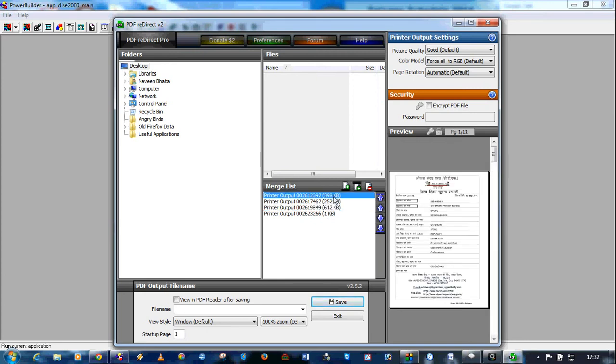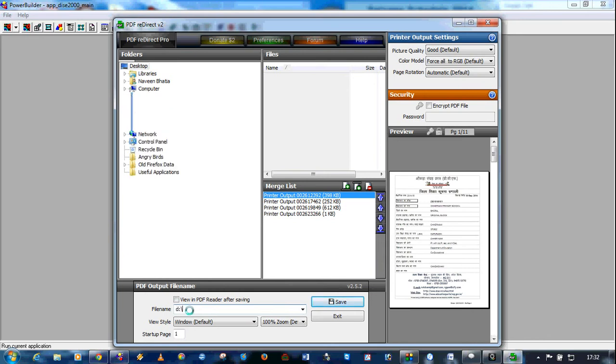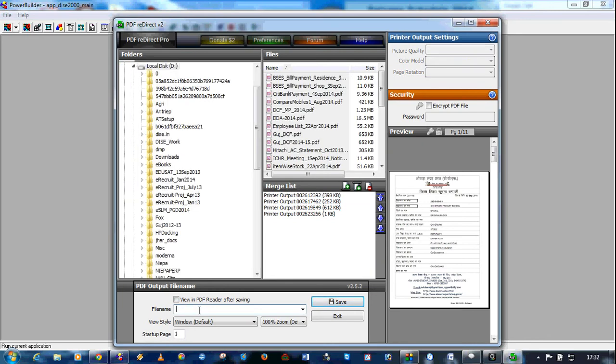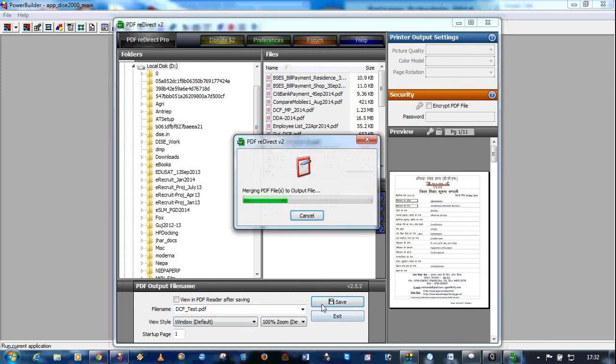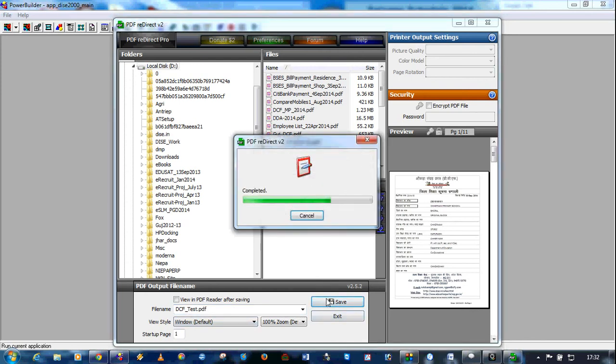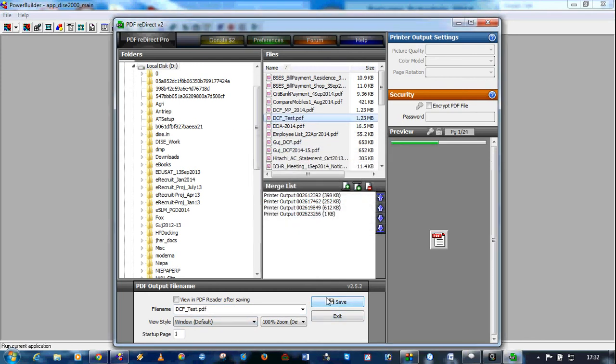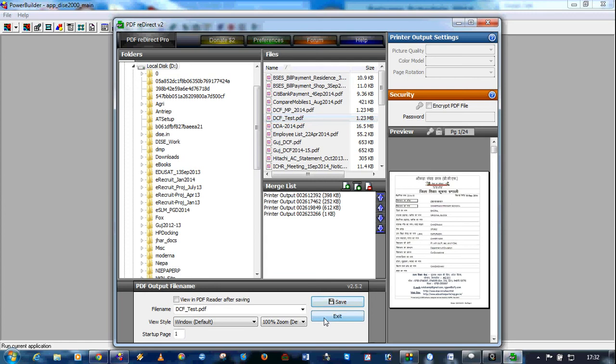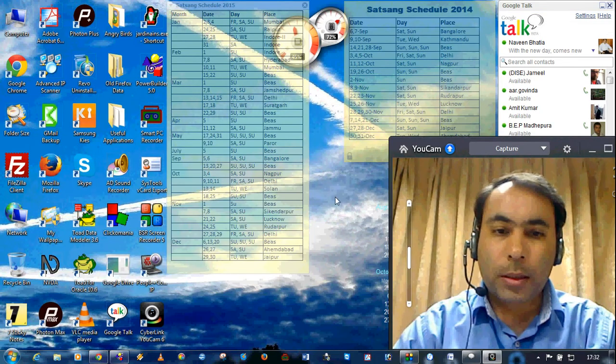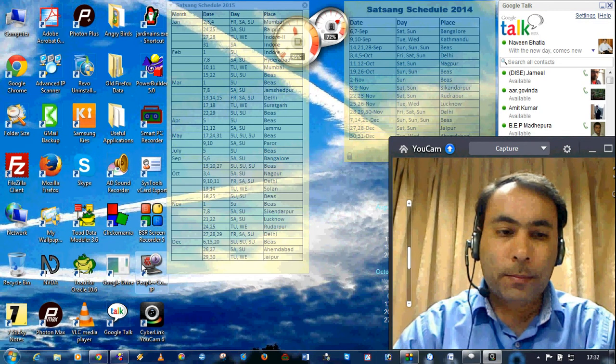So now you can save this file in a particular folder wherever you want. For example, I am saving this file, I have given some name, DCF test. Save it. We will see how the DCF is looking like.